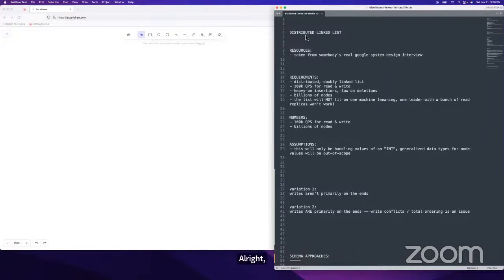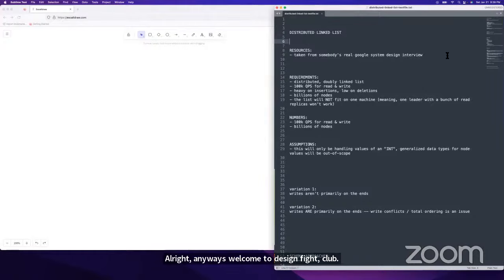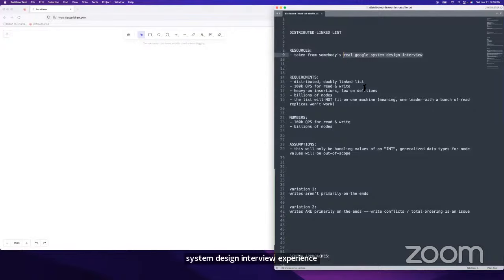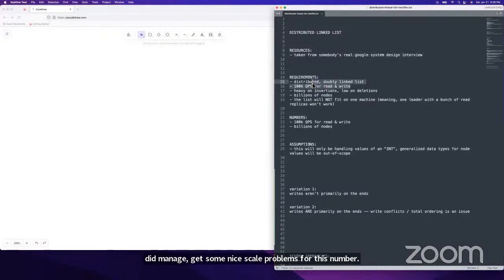Welcome to System Design Fight Club. Today we're going to be solving the distributed linked list problem. It's taken from somebody's real Google System Design interview experience. We did manage to get some nice scale numbers for this problem. There were a couple of things left ambiguous that would have been really awesome to clear up, but the scale numbers on their own are super helpful.